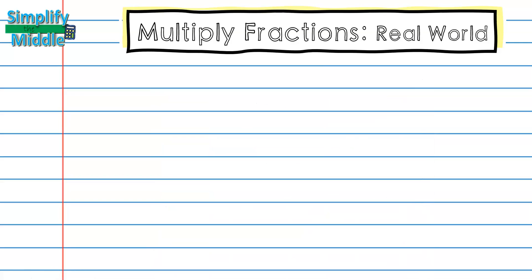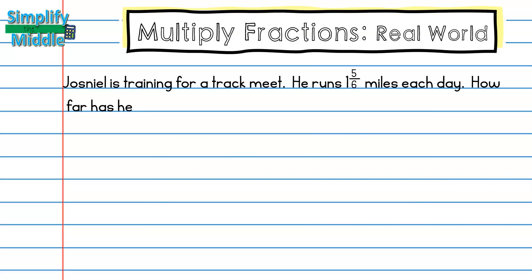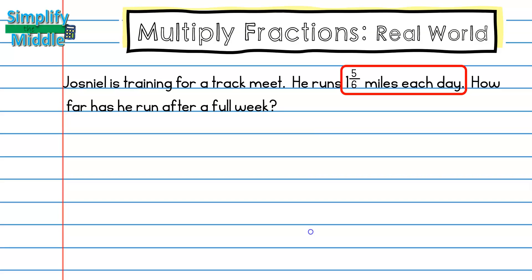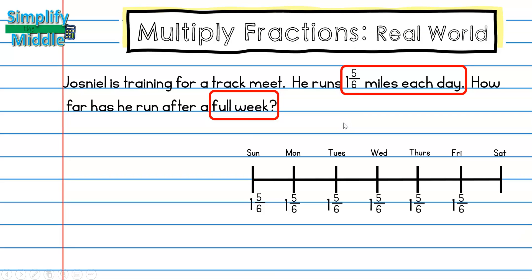Our first problem: Joe Snell is training for a track meet. He runs one and five-sixths miles each day. How far has he run after a full week? 'One and five-sixths miles each day' is important information, and so is 'a full week.' There's no unnecessary information in this problem. I know a full week is Sunday through Saturday — seven days — and each day he's running one and five-sixths miles.